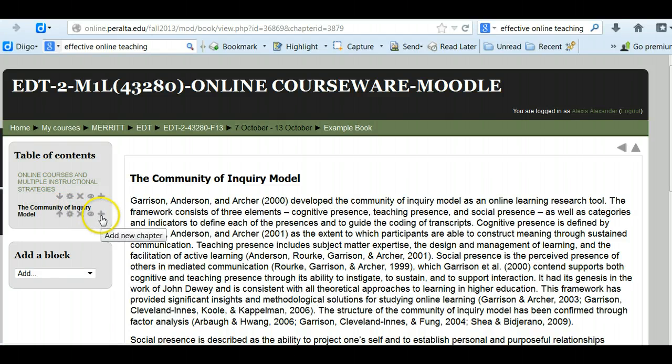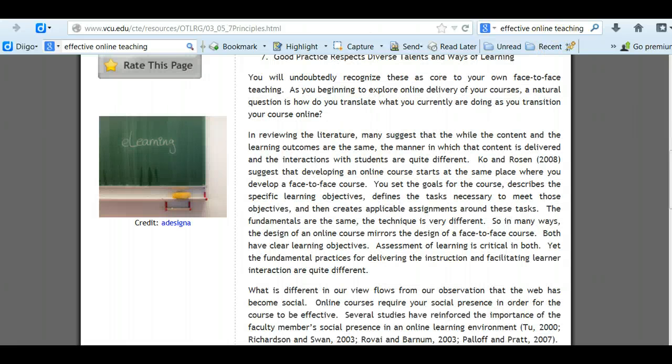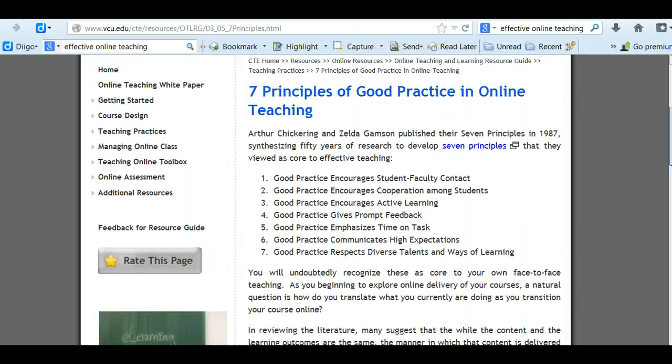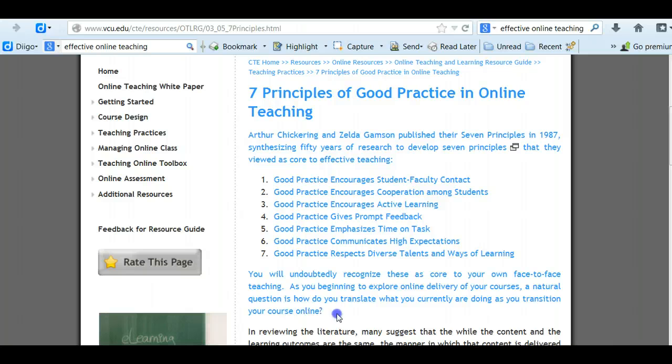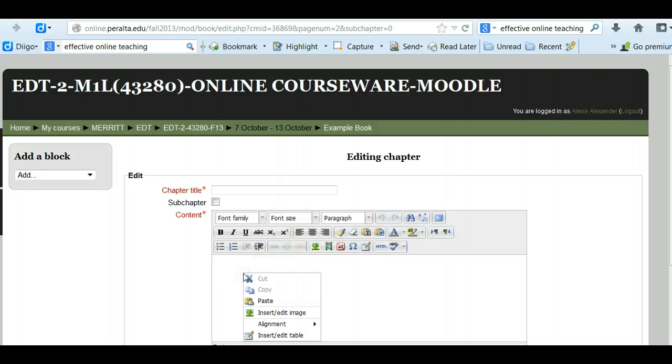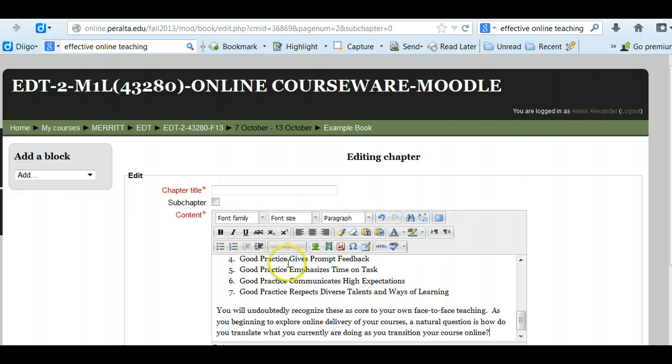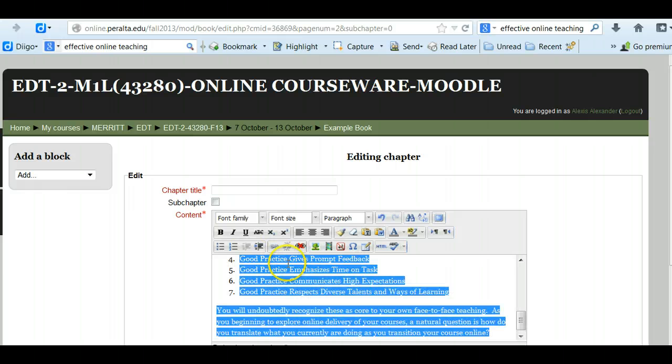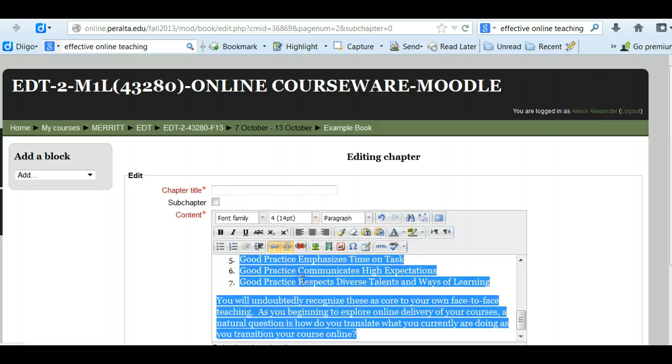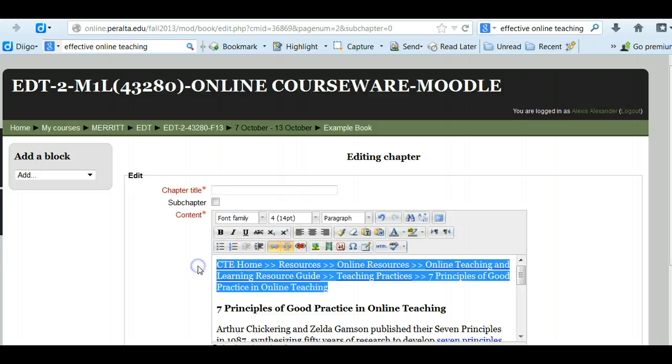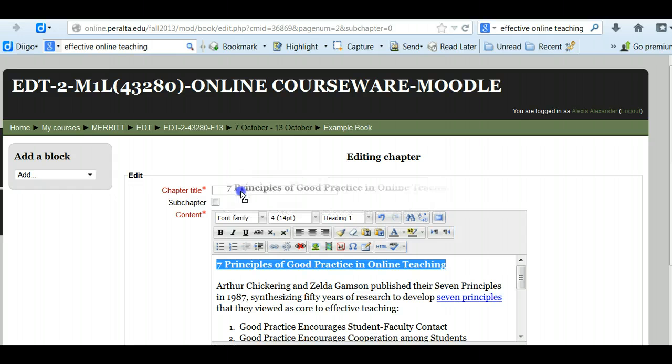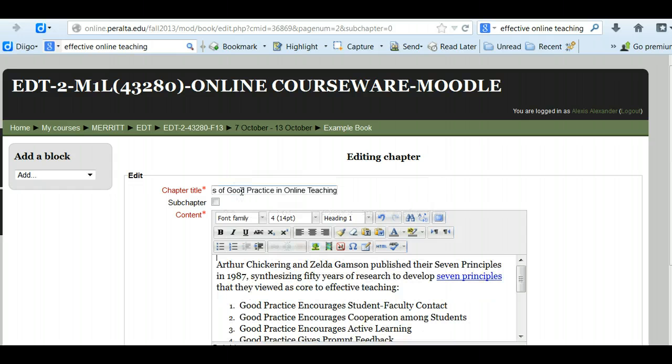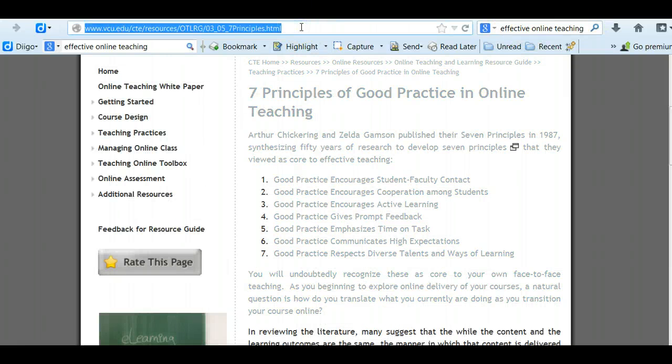So I'm going to add just one more page. And in this case I have something here that's just about seven principles of good practice. So I'm going to copy that. And I'm going to paste it. I have to use my keyboard commands for pasting into Moodle. And once again I'm going to attribute.